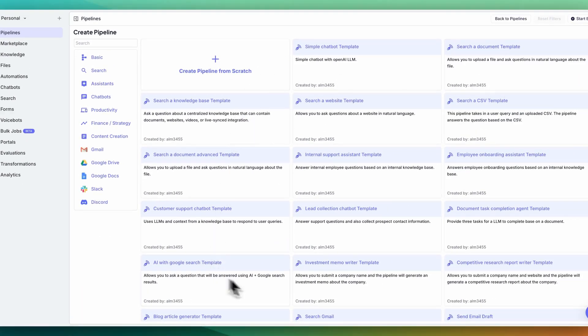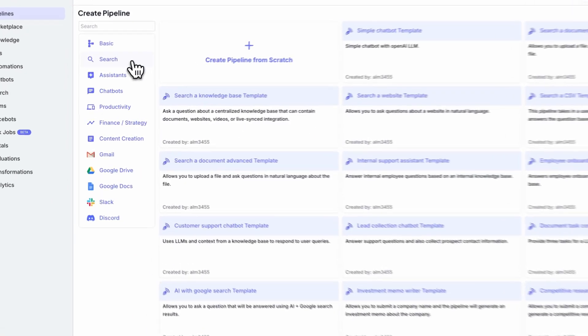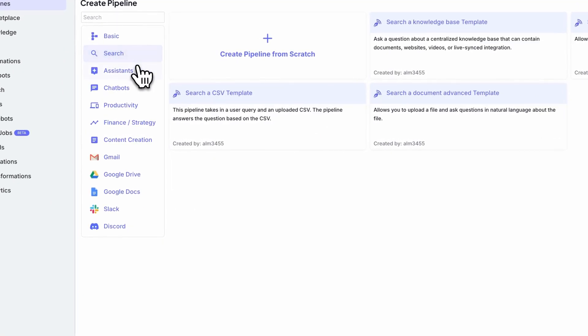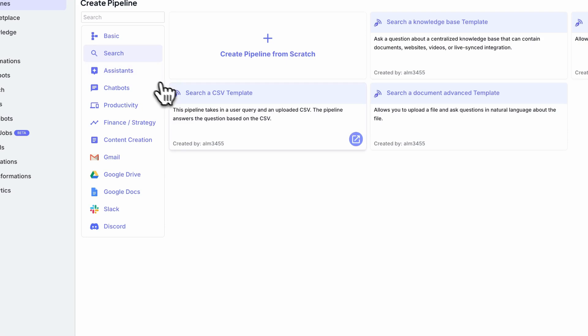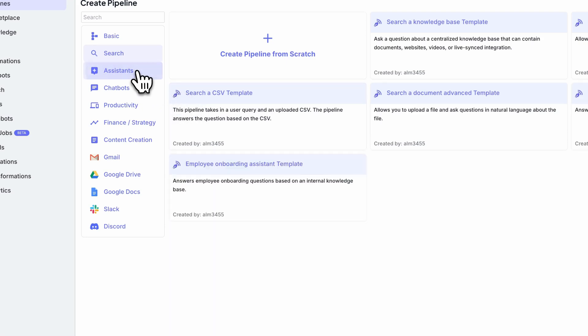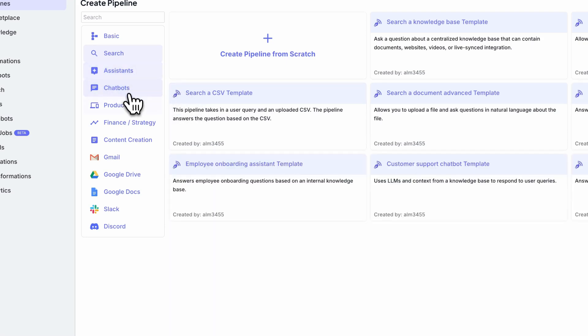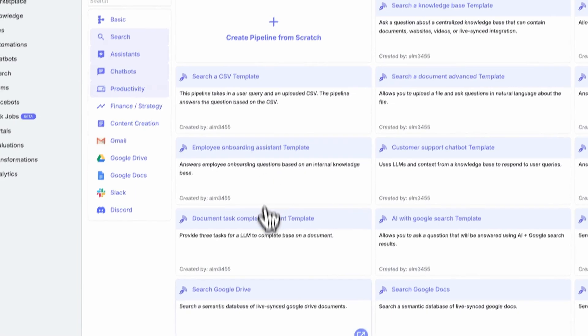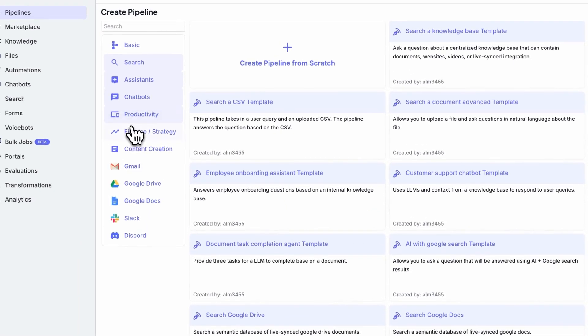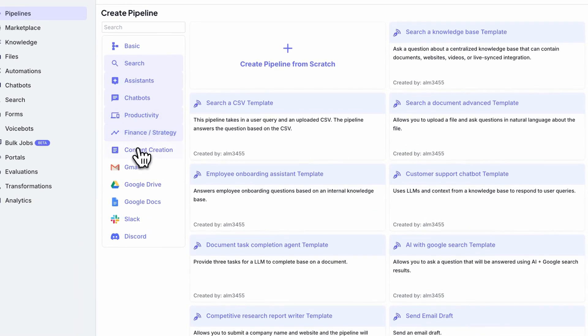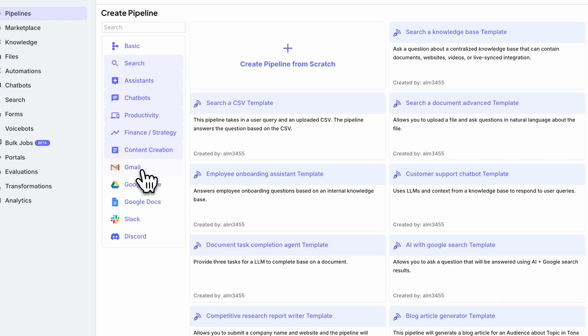There's a ton of pre-built examples within here. If we just take a look through, you can search through them, whether you're trying to search a CSV, whether you want to create an assistant, chatbot, productivity tool, finance, strategy, content creation, and more.